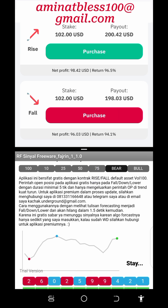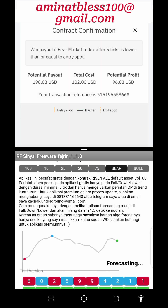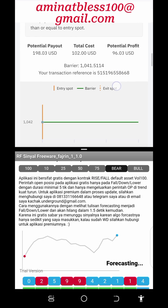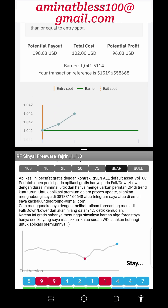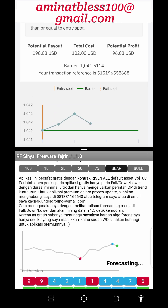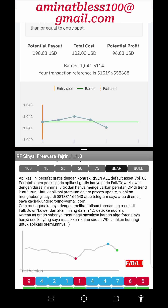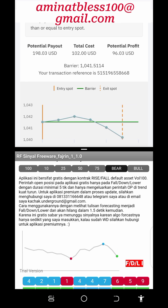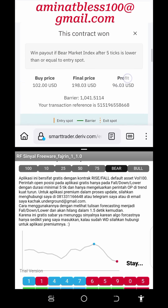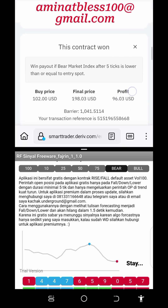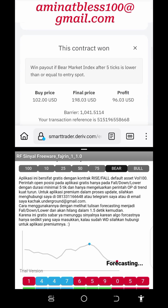The rise and fall market on Deriv.com is a type of binary options trading, which means that traders are speculating on the price movement of an underlying asset within a specified time frame. Traders can place rise or fall options based on their predictions of whether the price of the asset will increase or decrease within the chosen time frame.